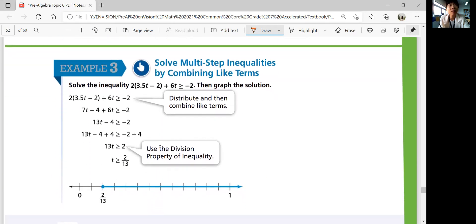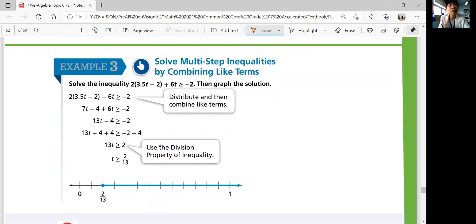Example 3: Solve multi-step inequalities by combining like terms. There are more negatives here. Use the distributive property first, then combine like terms: 7T and 6T combine to give 13T. Add 4 on both sides — negative 2 becomes positive 2. Then divide by 13. You don't have to switch any signs because you're not dividing by a negative number. Only when you divide or multiply by negative numbers do you flip the inequality sign — that's when the whole inequality flips.